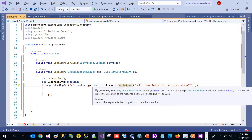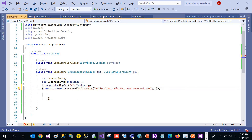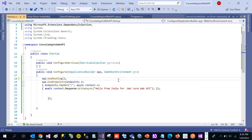Remember that we need to use the await and async keywords since this is an async method. Let's write the await keyword and the async keyword accordingly. That is all we have to do for converting a console application to a Web API application — these are the steps.